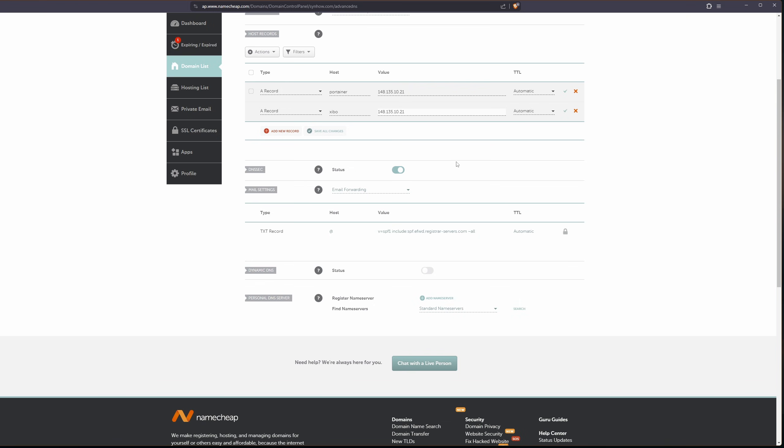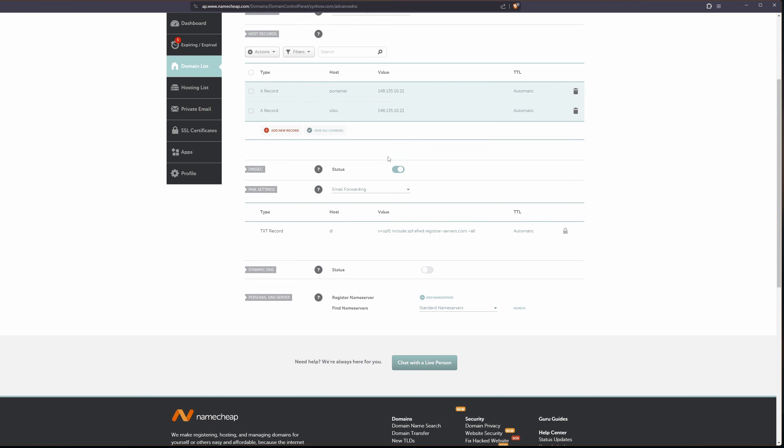This is my IP address of my server, my external IP address. And I'm going to save all changes. All right, so that part is all finished.